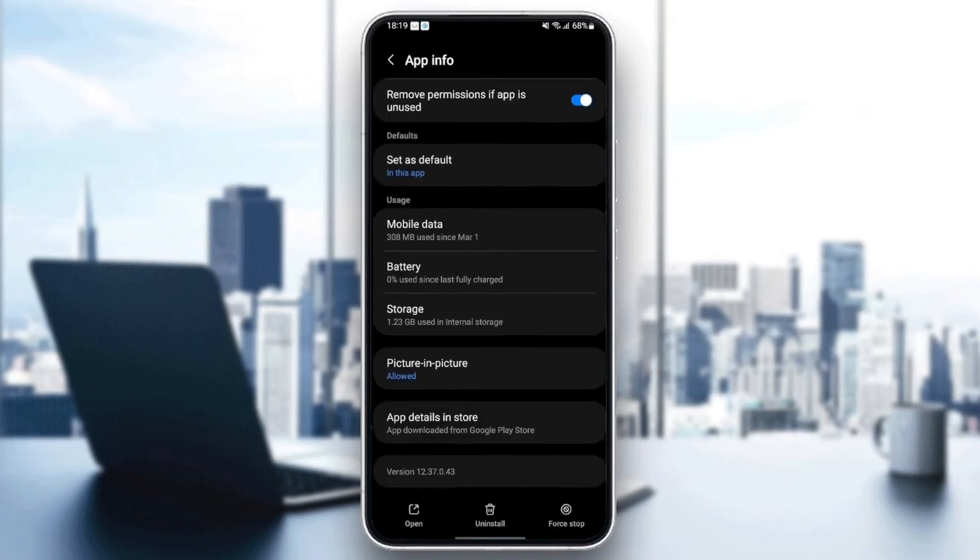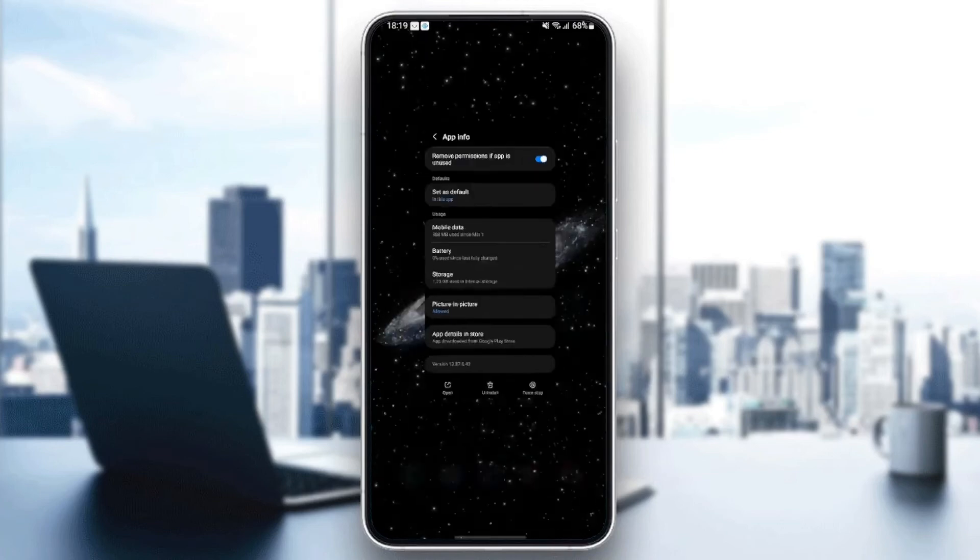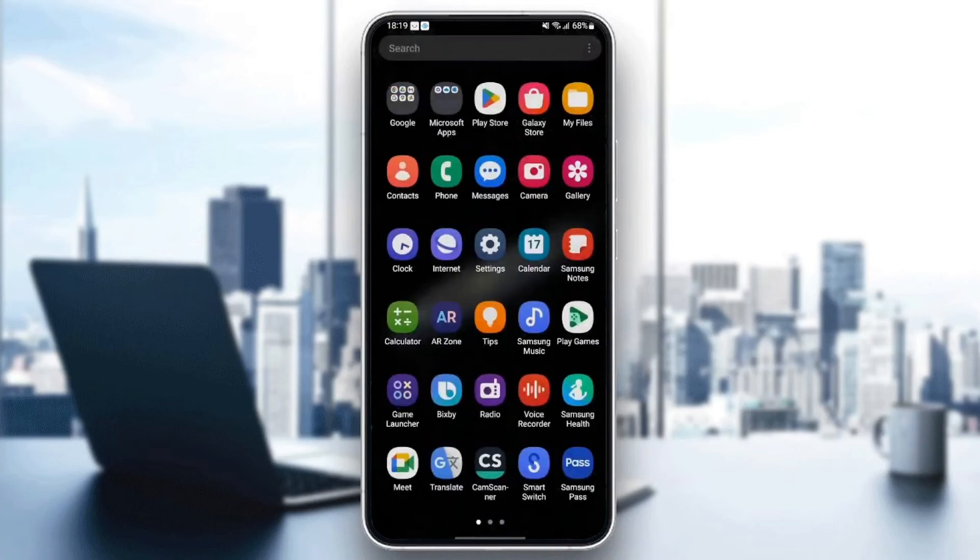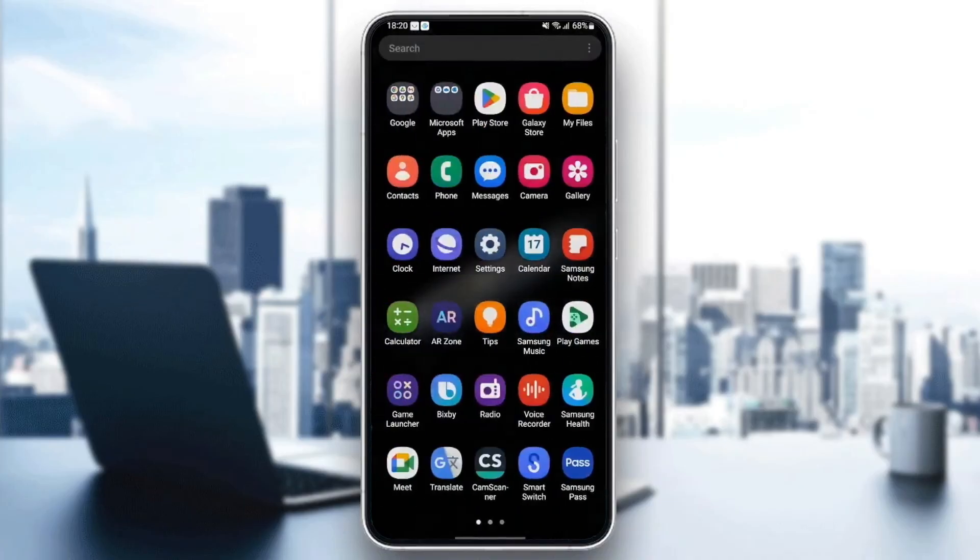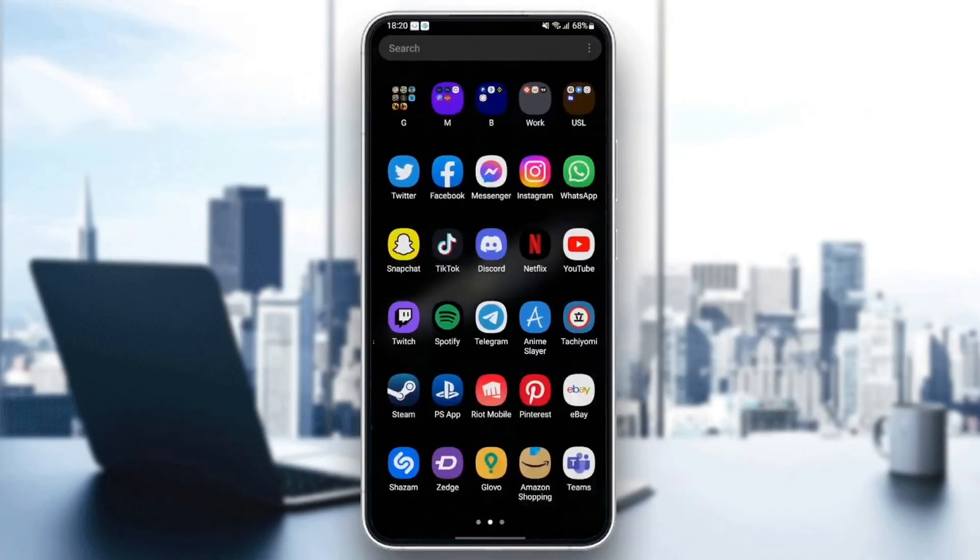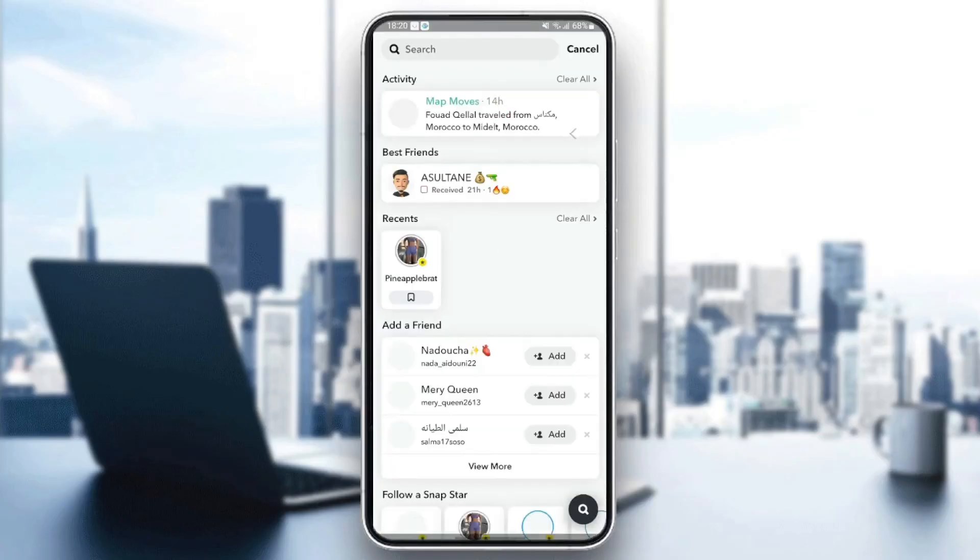So once you clear the cache, just quit the settings and then go back to Snapchat and see if your problem is fixed.